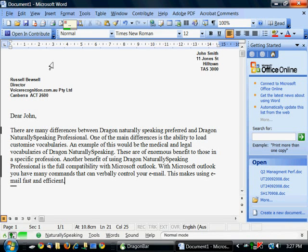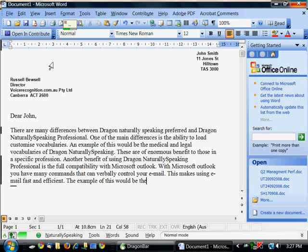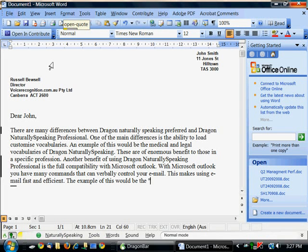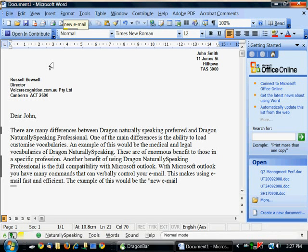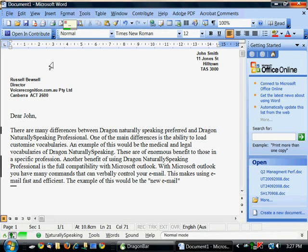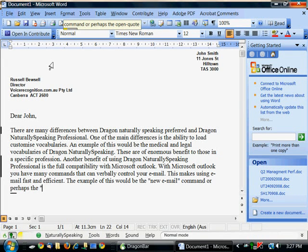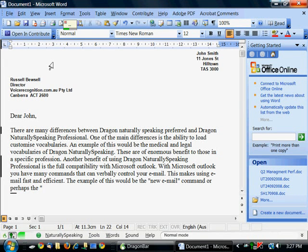An example of this would be the open quote New email Close quote Command. Or perhaps the open quote Reply to email Close quote Command. Full stop.